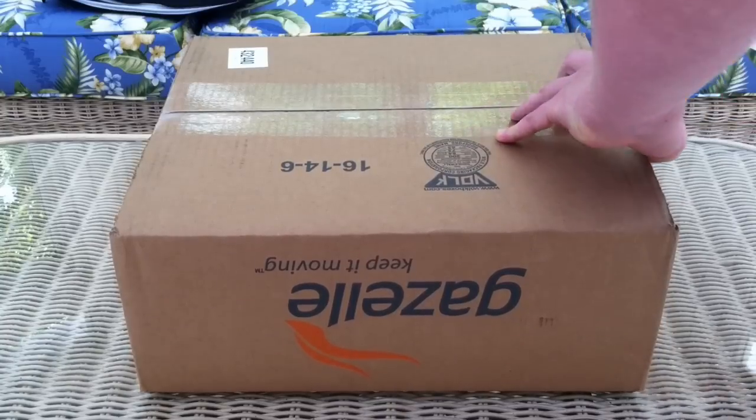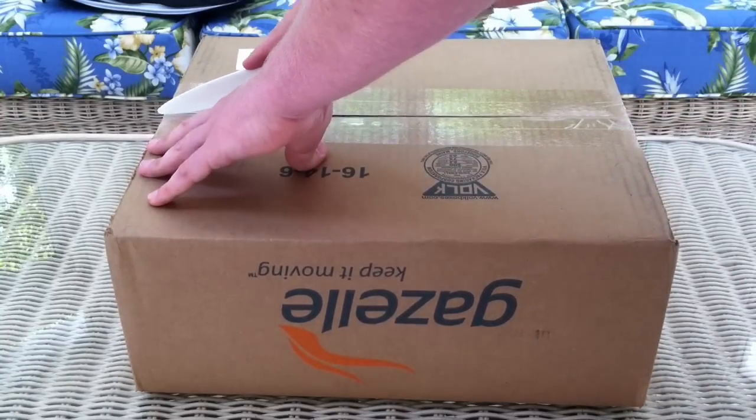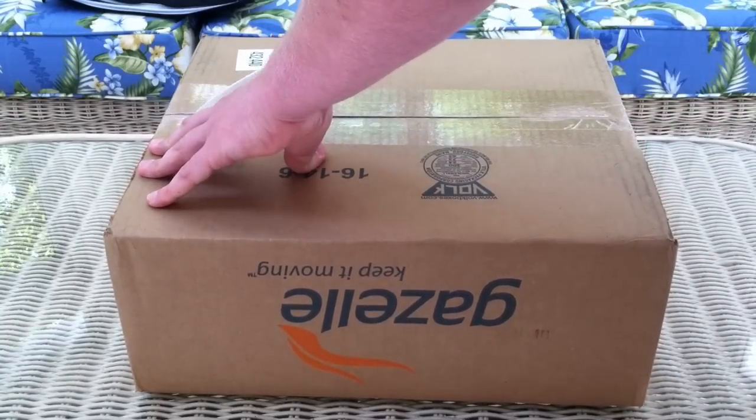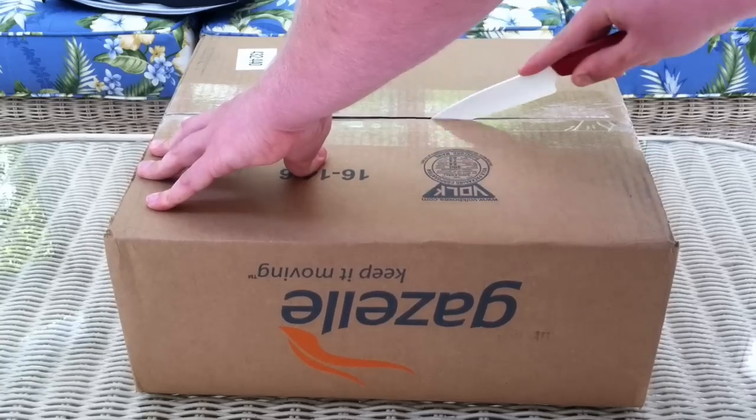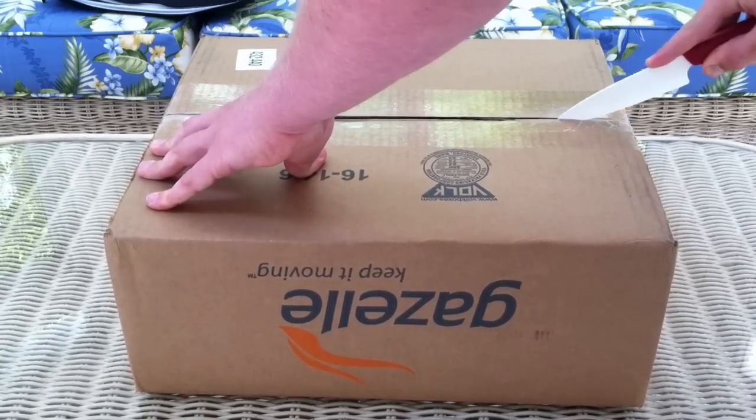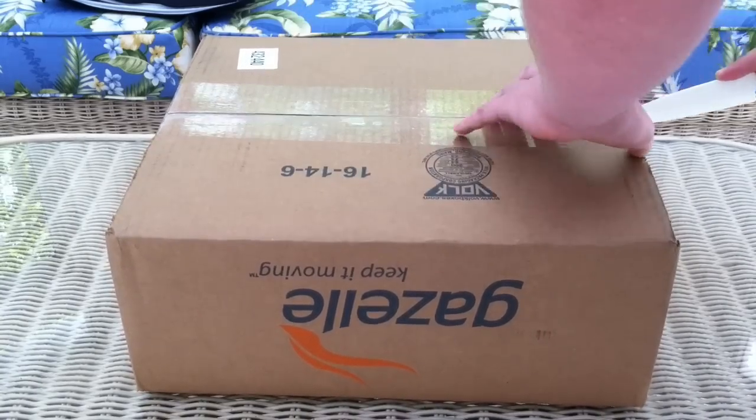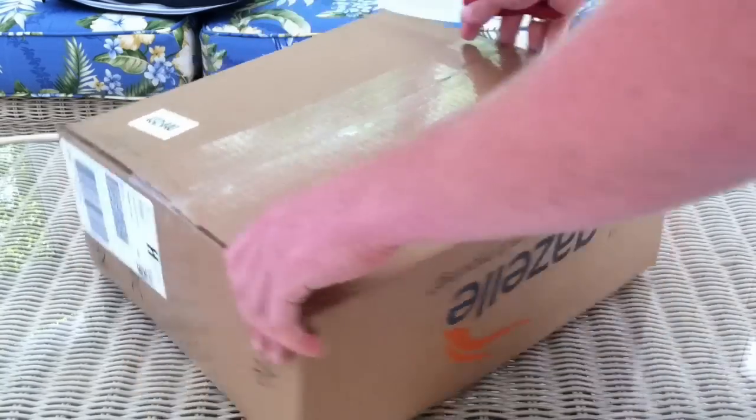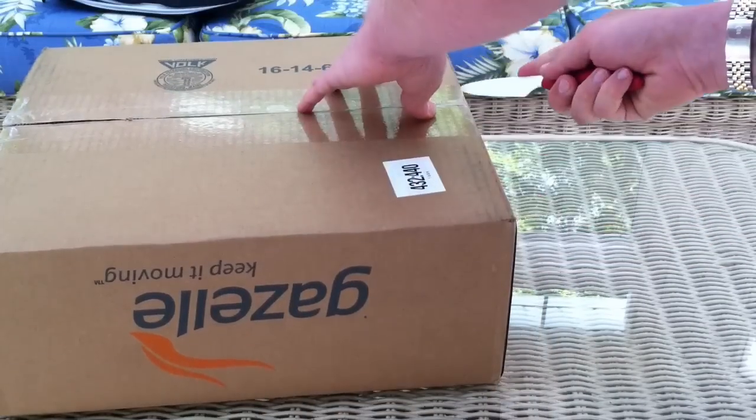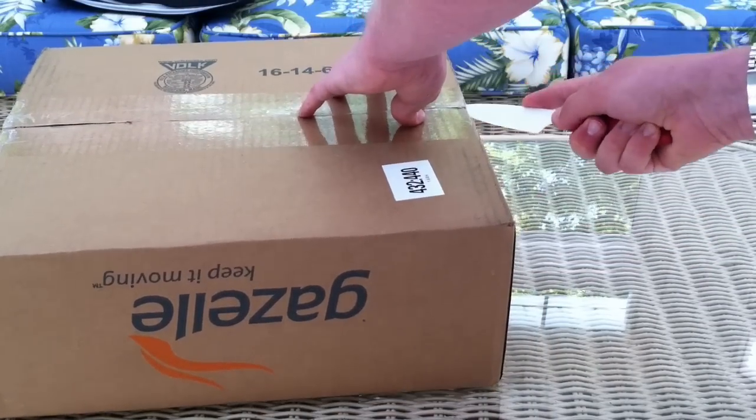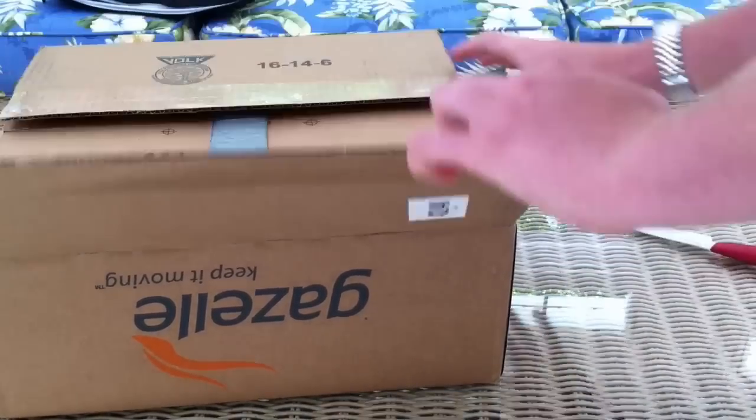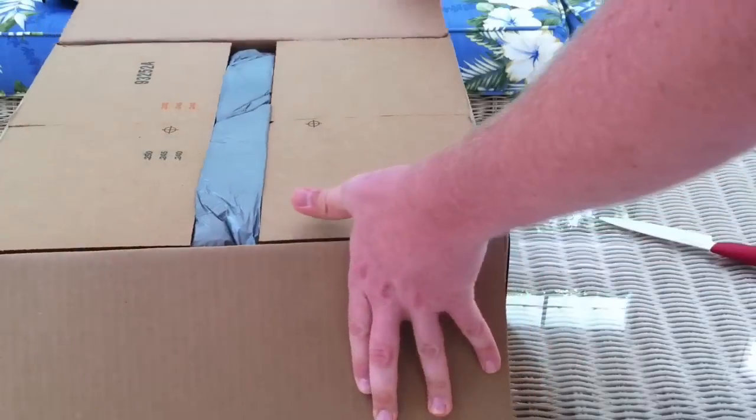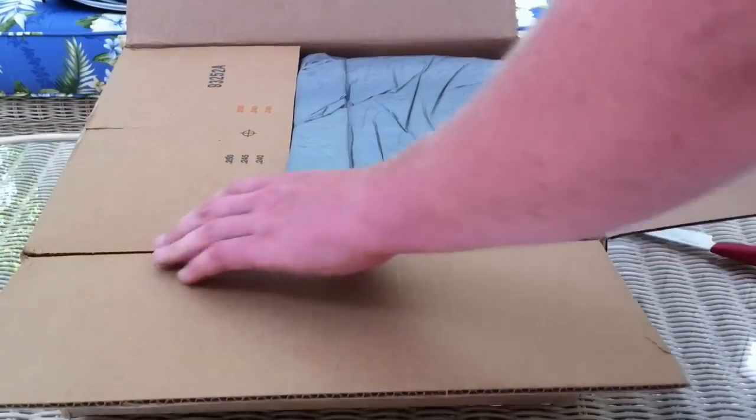You know what would really be terrible is if I cut myself on camera. I'm sure someone's done that before. But that would just look off. Okay, here's that bit there. Open up the box.